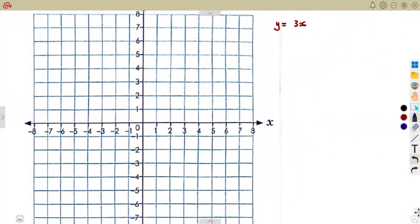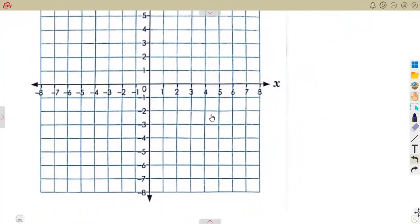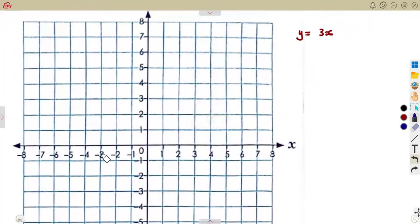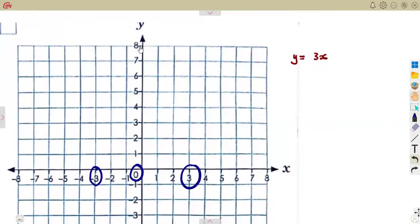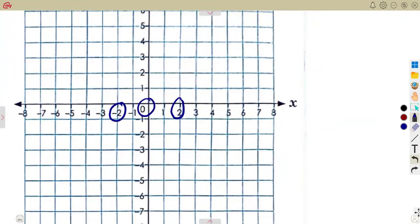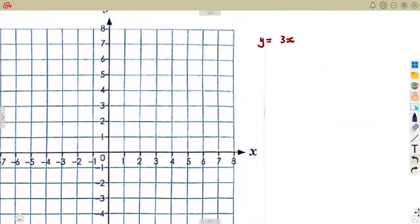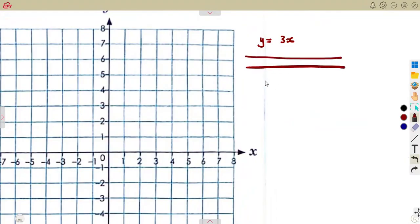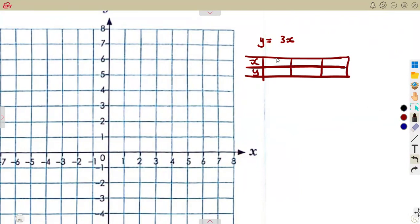That does not mean you must take every number on the x values. You must take values that are appropriate — meaning the value you choose must give an output which is also part of your graph. You can choose three points; they are enough. So in this case if I consider points such as negative three, we get nine — we do not have nine or minus nine. So you can even choose minus two, zero, and two.